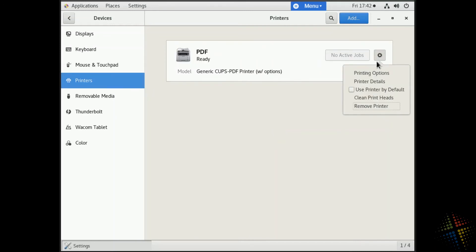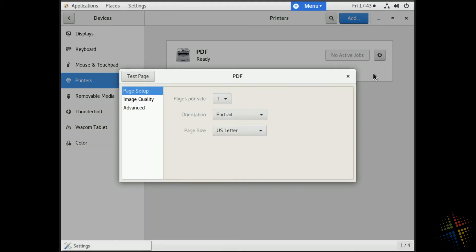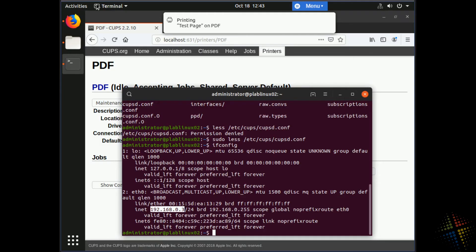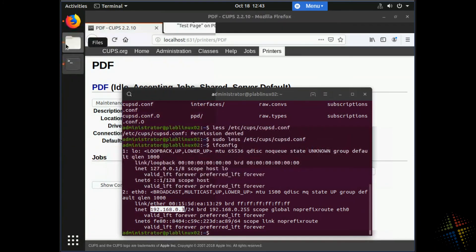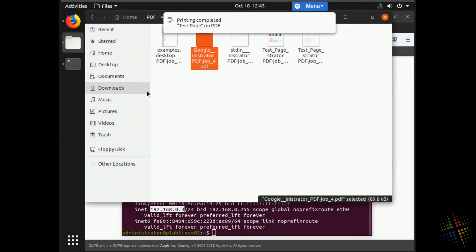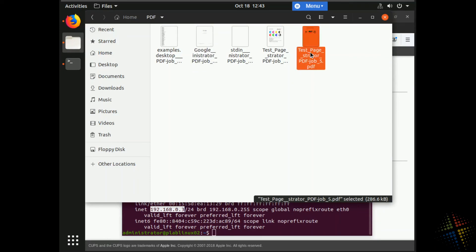Click on the gear icon and I'm actually going to choose use printer by default just to set that as the default printer. Yes. There we go. We've got the check box. I can again, do a test page printer options test page. At this point, it sends the test page to the other server. The other server is attached to the printer, which in this case, saves it as a file. I come back to my Ubuntu machine.